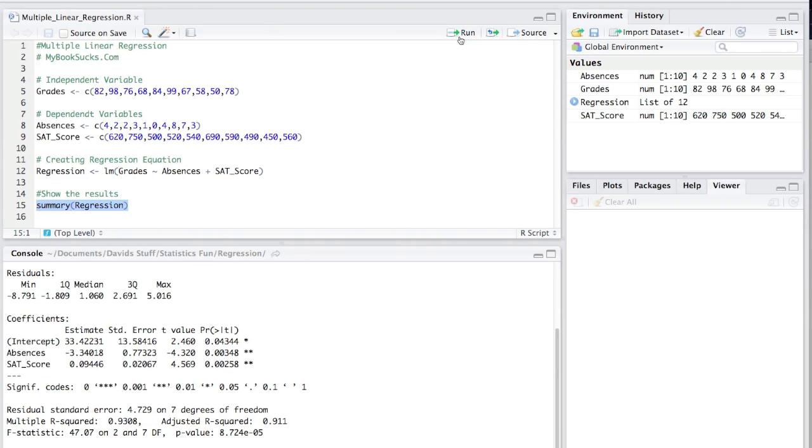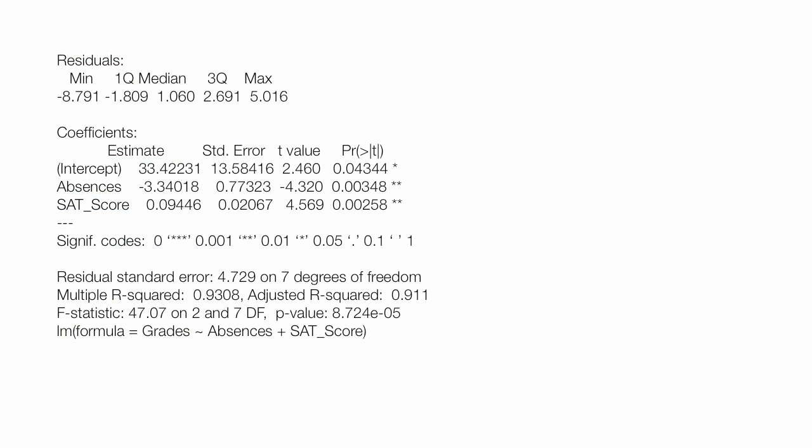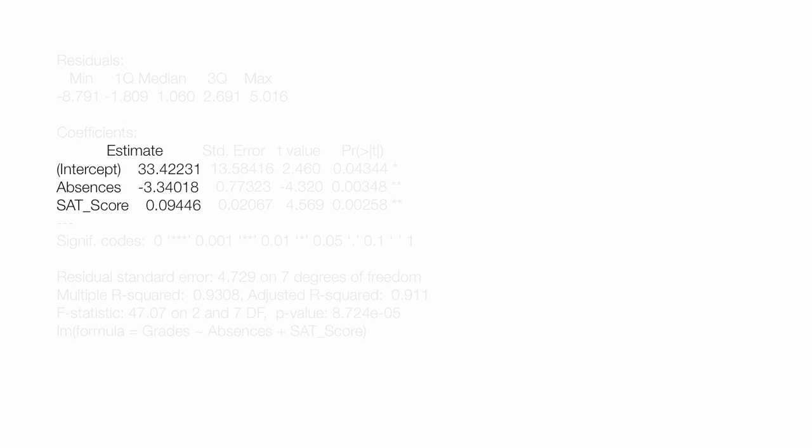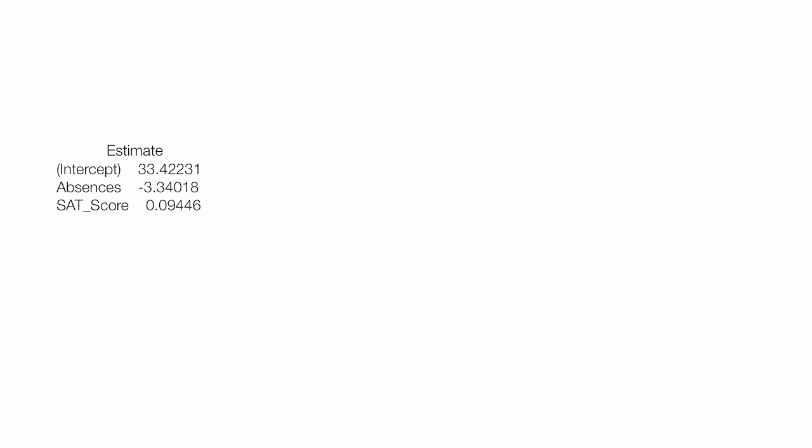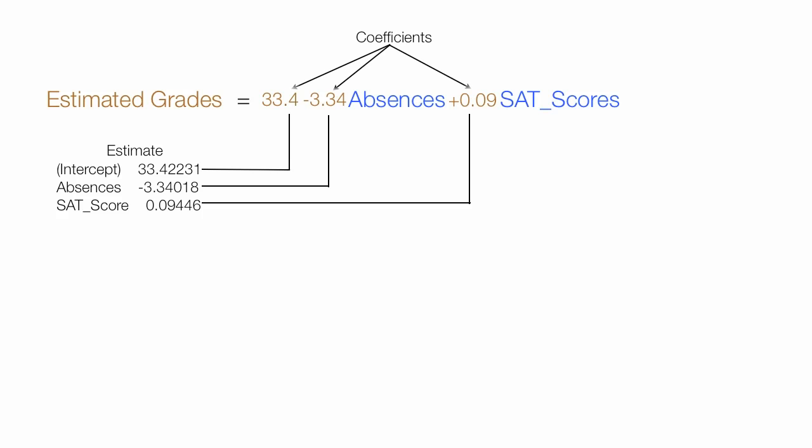In the bottom part of the screen, in the console area, you'll see the results of the regression. There's a lot of stuff that gets output, but I'm going to highlight a few items for you. The first thing I want to discuss is the estimate of the intercept, absences, and SAT score. And if I put back in the original equation I showed you, you'll see how those map across. These are also known as coefficients.